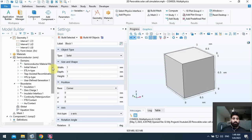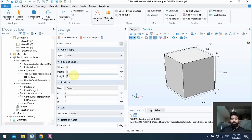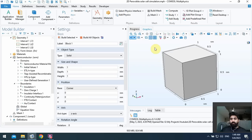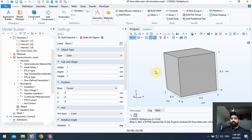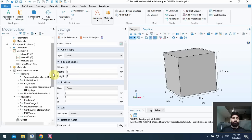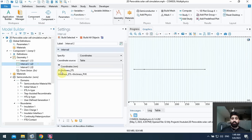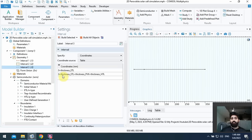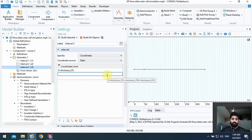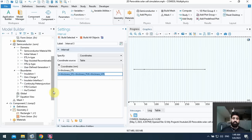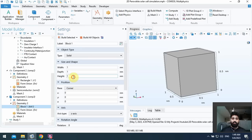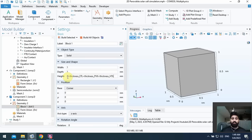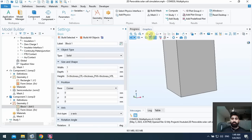I want to draw a solar cell in the z direction. I use total thickness. The total thickness is zero plus thickness ETL, thickness PVK, and thickness HTL. Okay, I use Ctrl+C and I use Ctrl+V in height and build all objects.